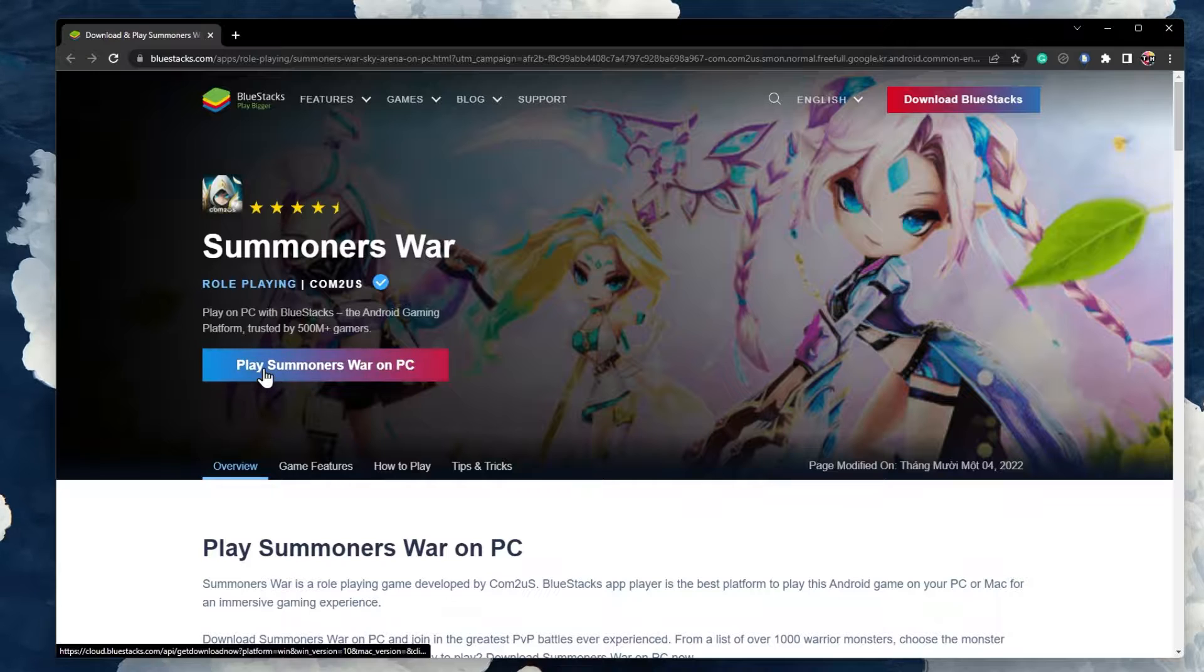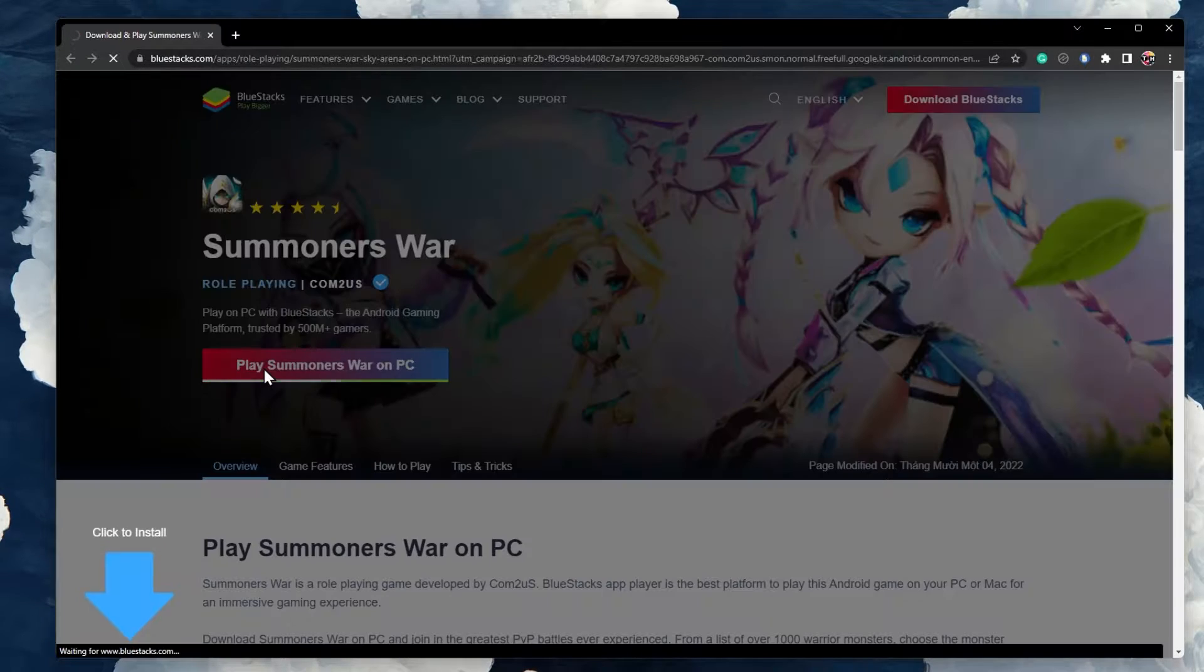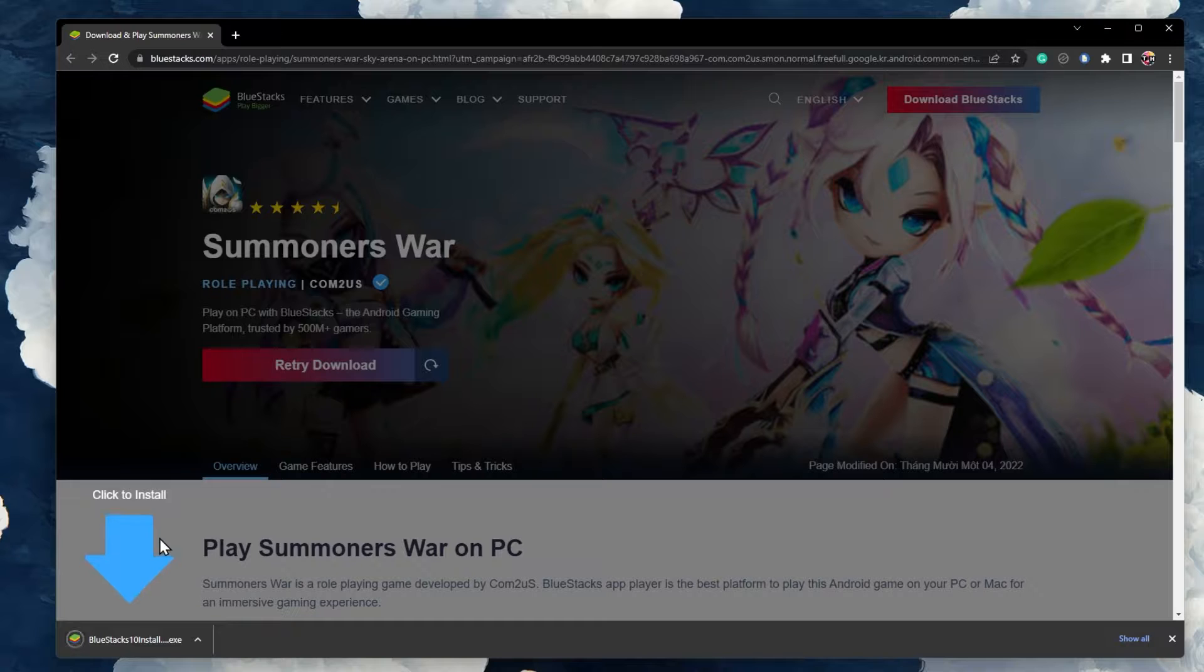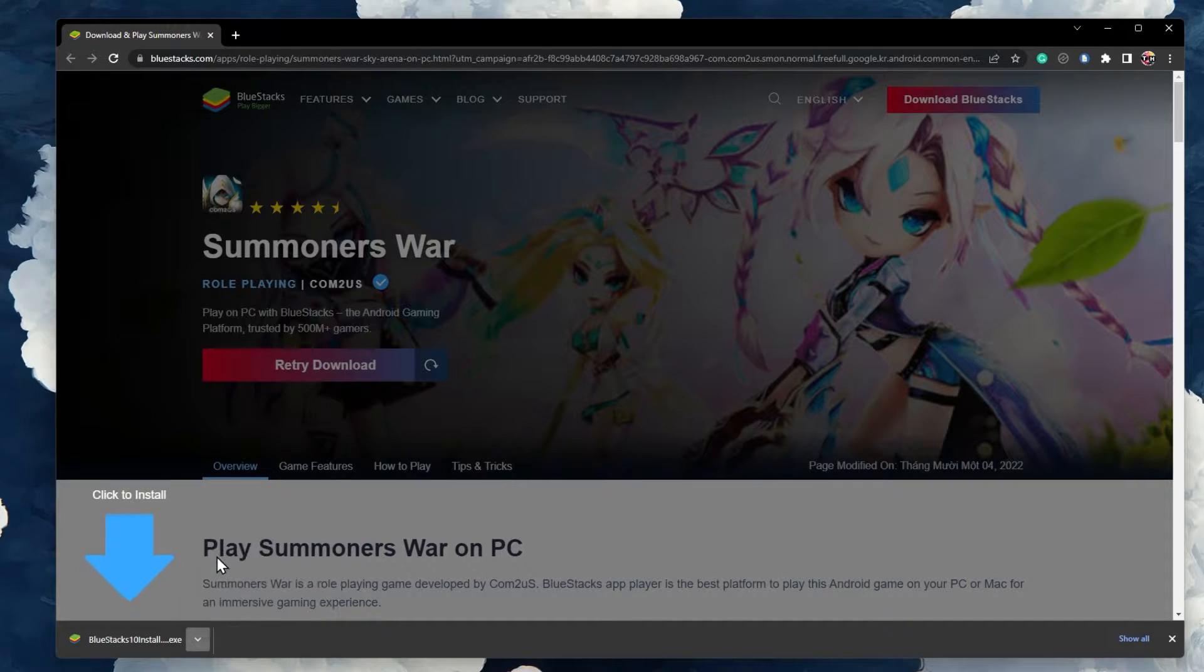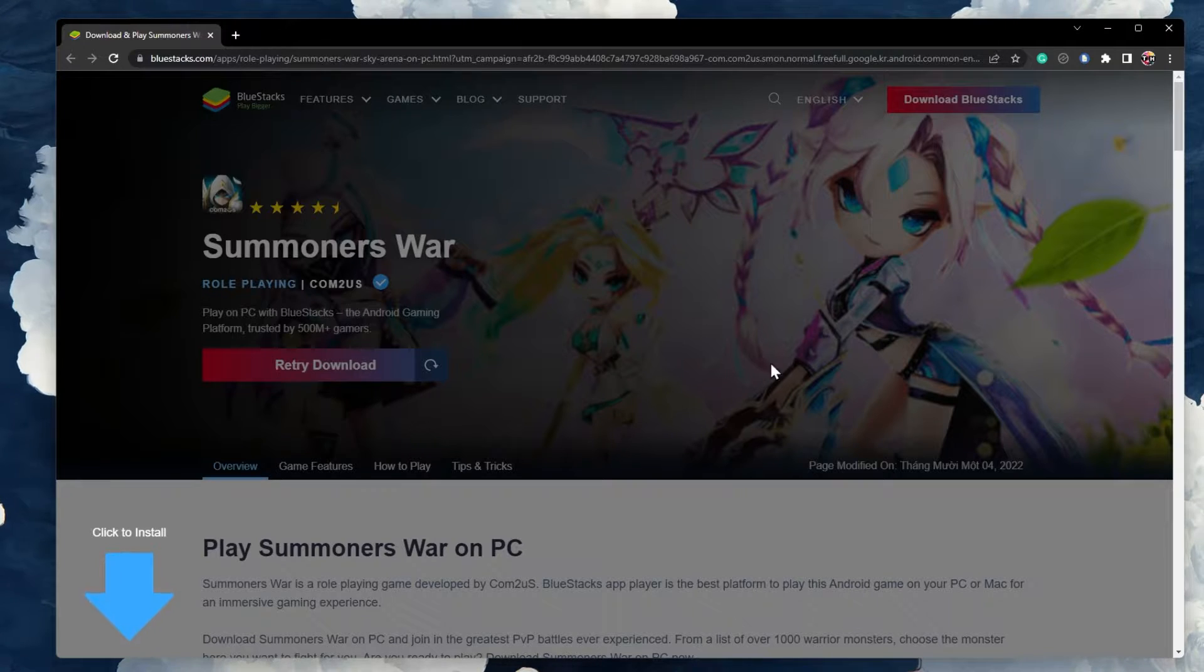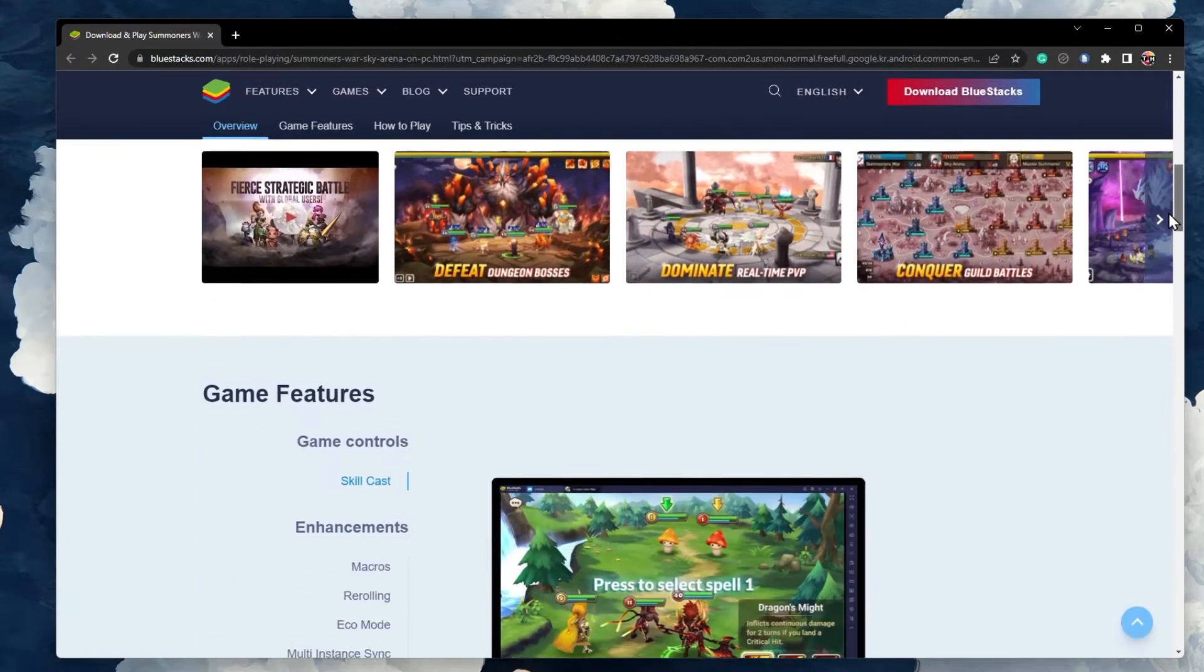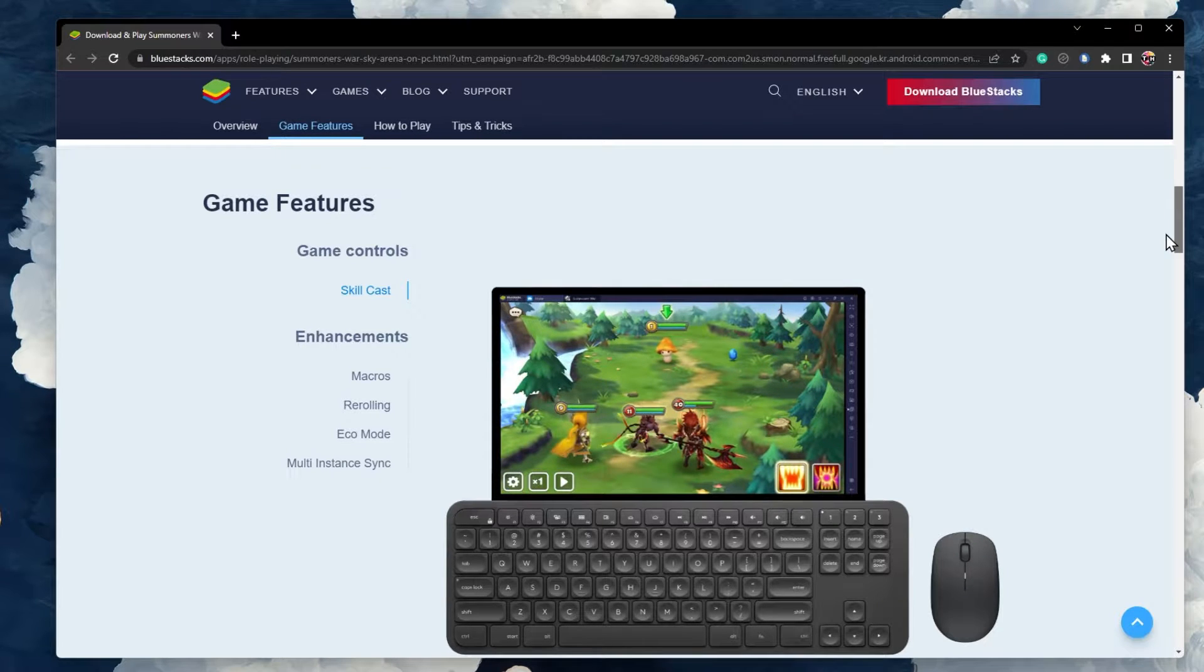From here, click on Play Summoner's War on PC. This will start downloading the Bluestacks 5 application and the Summoner's War game files to your system. This page will also allow you to preview game features such as game controls and game enhancements.